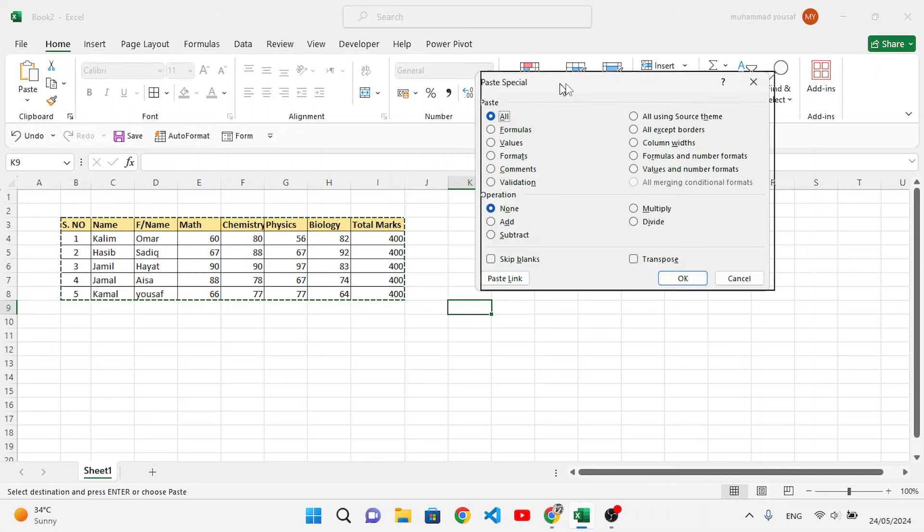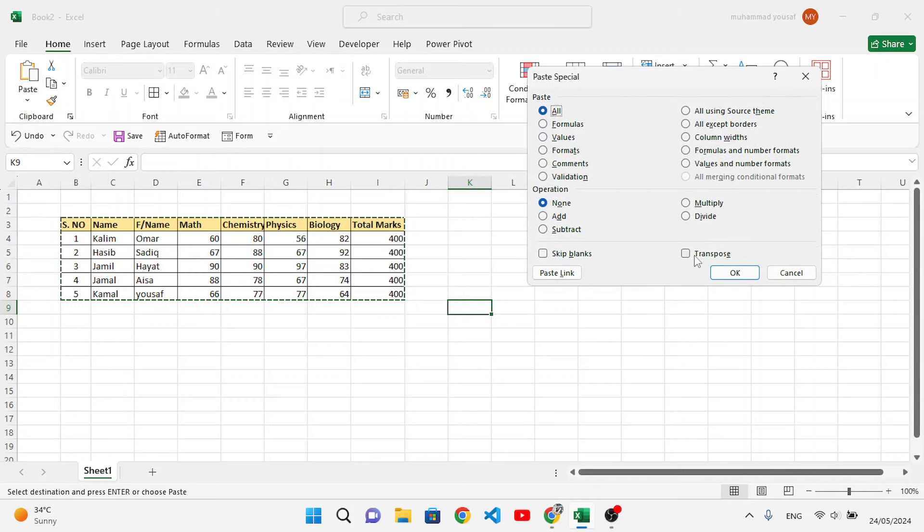After coming to the Paste Special dialog, check this Transpose option. After checking that, press OK.